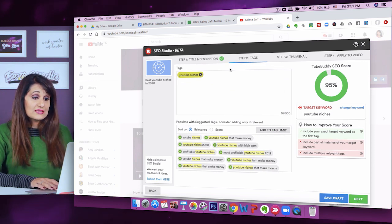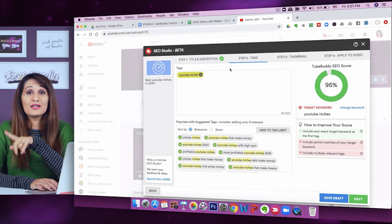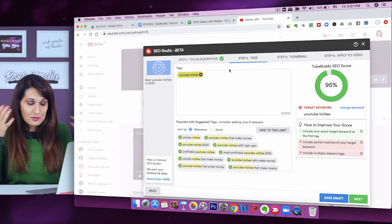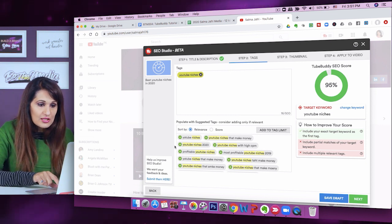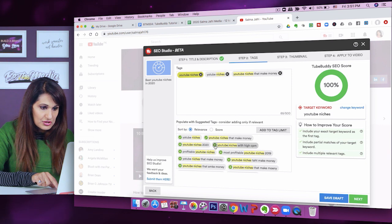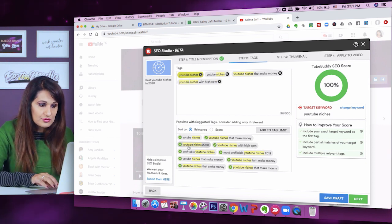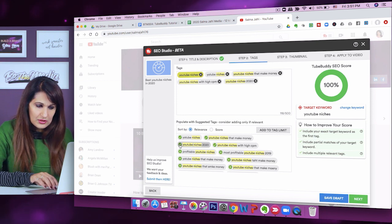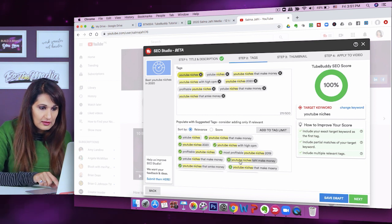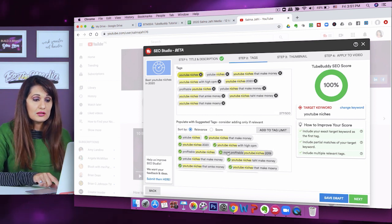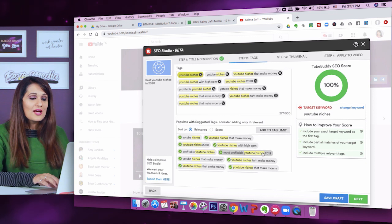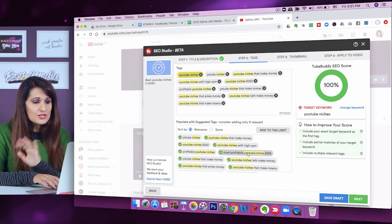SEO Studio is already giving me some suggested tags, but it says 'consider adding them only if relevant' — and that is really important. You want to make sure you only add what's relevant to the video. In this case I'm going to add: 'YouTube niches,' 'niches that make money,' 'YouTube niches with high CPM' if I'm going to be talking about cost per 1,000 views, and 'YouTube niches 2020.' I'm skipping 'most profitable YouTube niches 2019' because this video is about 2020 — it's not relevant.